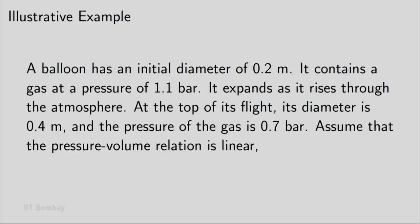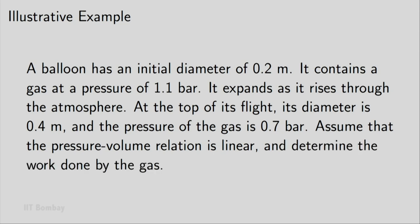Assume that the pressure volume relation is linear, that is a straight line on the pressure volume diagram. Determine the work done by the gas. So that is the specification of the problem.